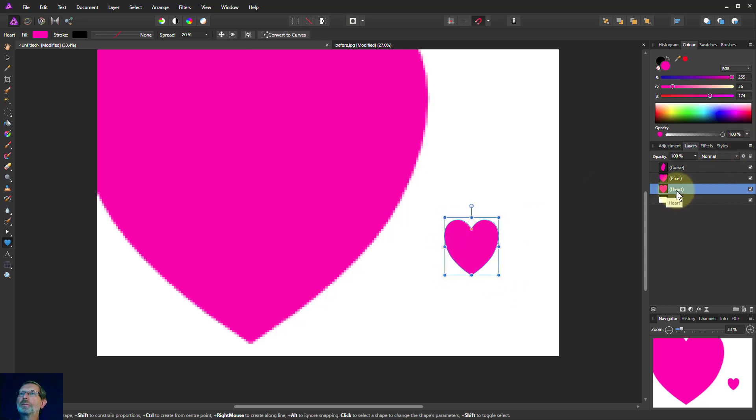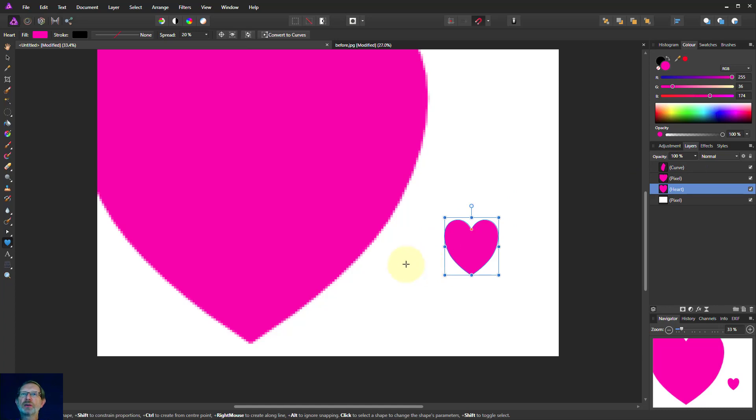So you can see that says heart that one says pixels and that one there which we drew with the other one's called a curve but it's all done with vectors and sums.